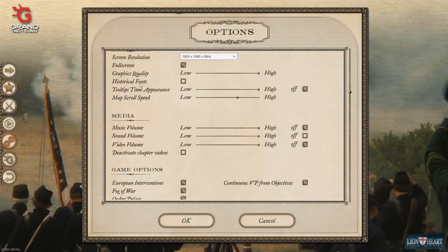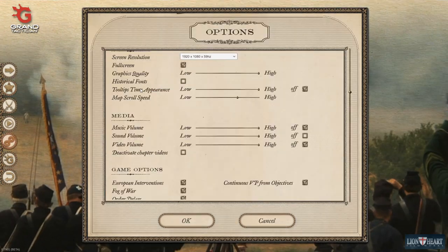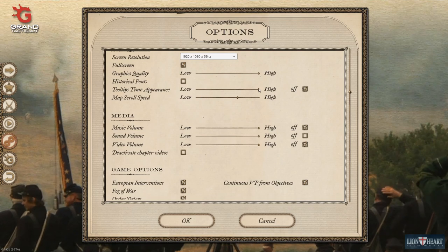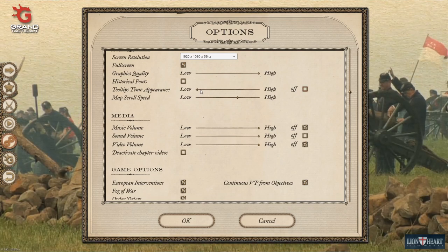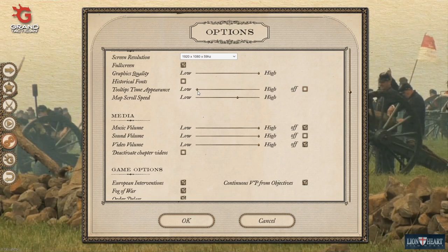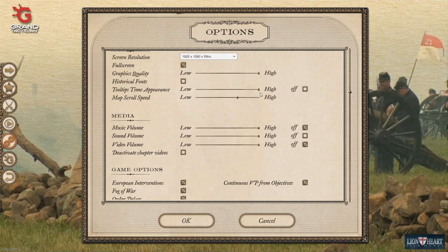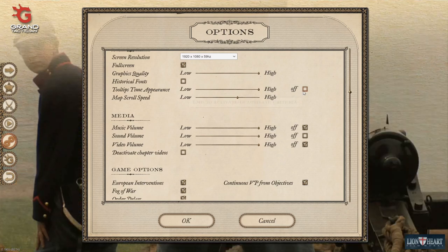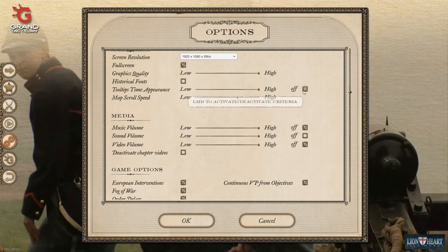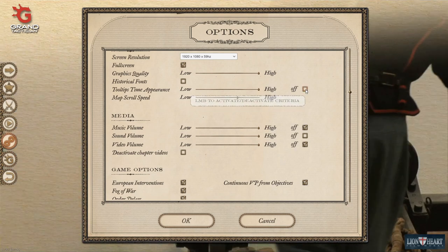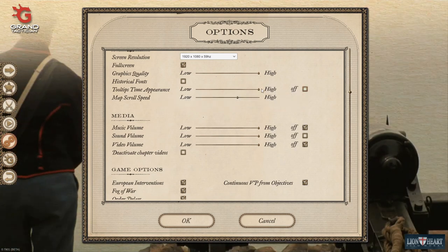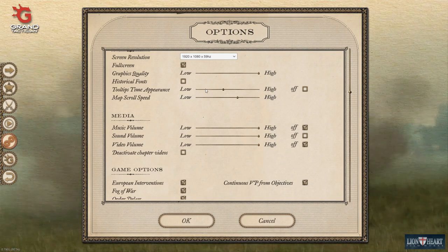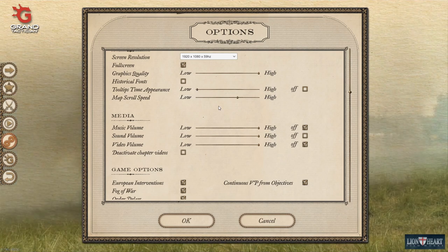To control that, in the settings you'll find tooltip time appearance. The lower that scroll bar, the quicker the tooltips will appear. If you go too high, it takes much longer — several seconds — or you can turn it off and tooltips won't appear at all. I would suggest keeping that not highlighted and keeping this as low as possible so you can get information as quickly as you can.